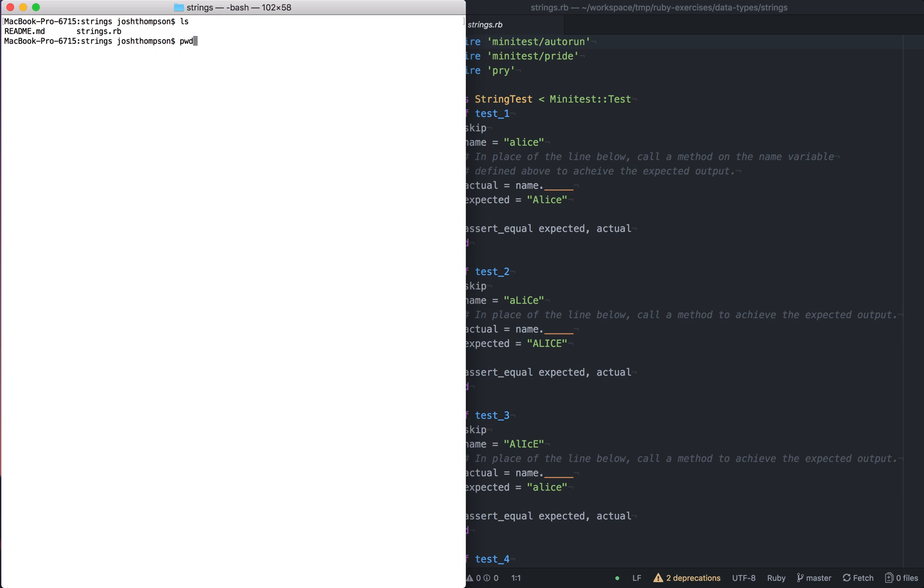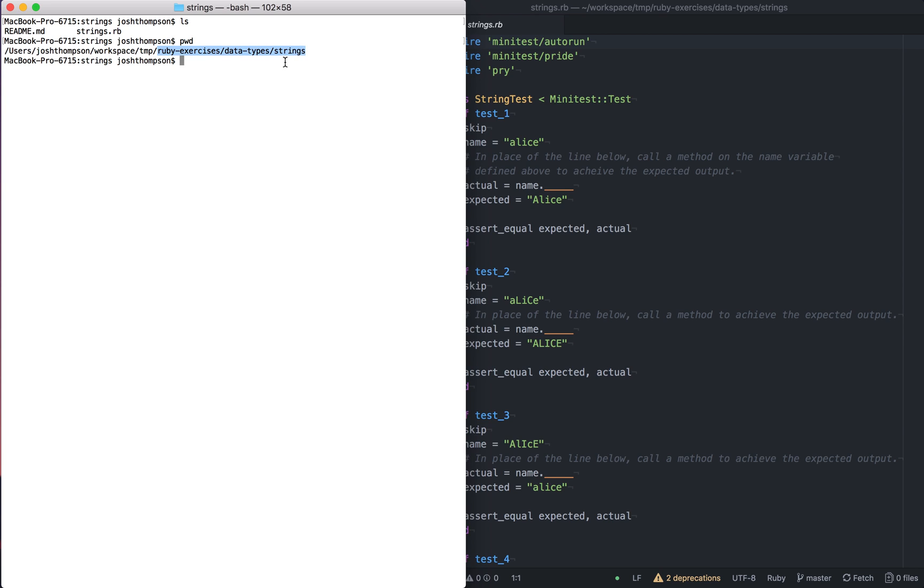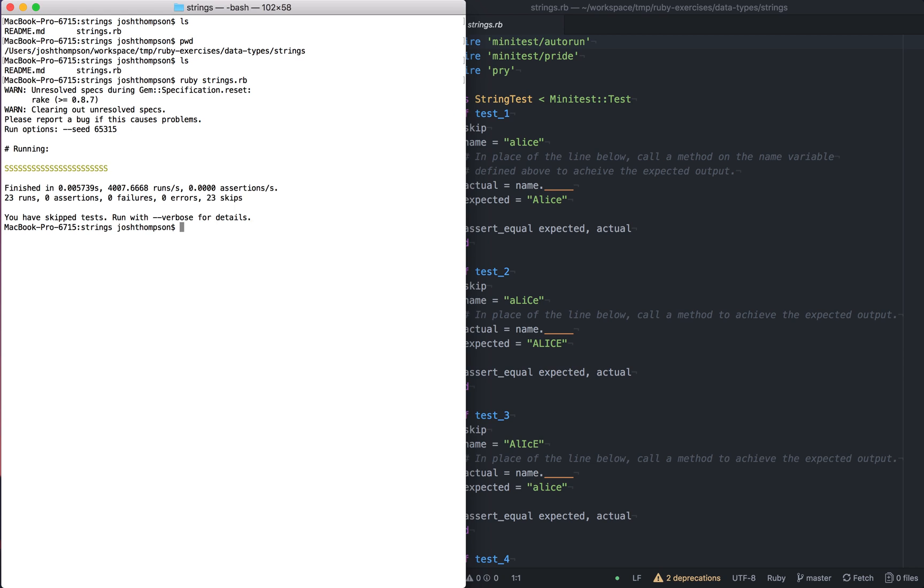So the ls or list command shows the readme and strings.rb. We can see where I am right now by typing pwd. That stands for print working directory. So I'm inside of this is everything that's on my machine. And then this is this directory. So ruby exercise data type strings. And I can do ls and see the strings.rb. So I'm going to do ruby strings.rb. And then hit enter. And that's going to run the file.